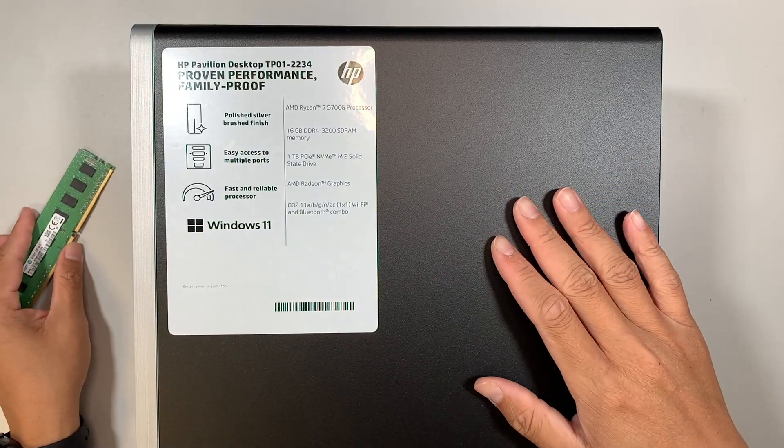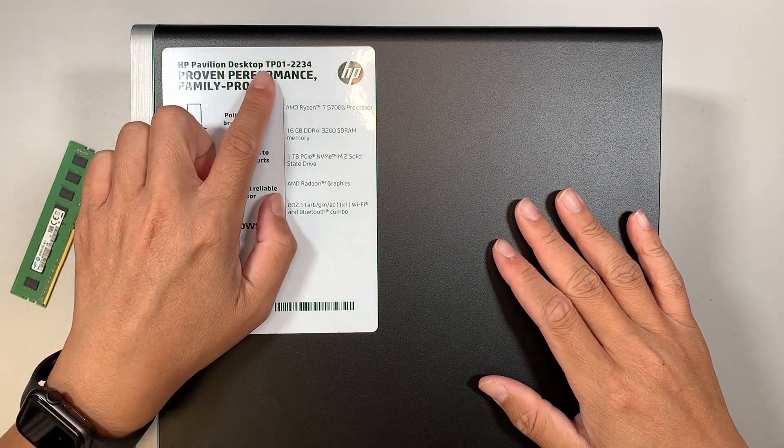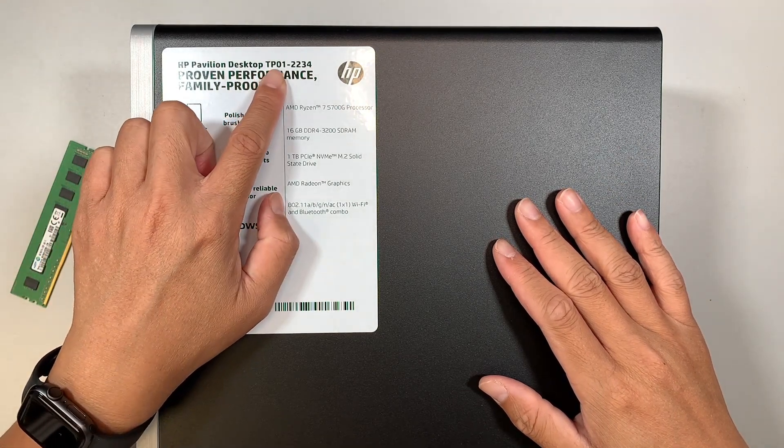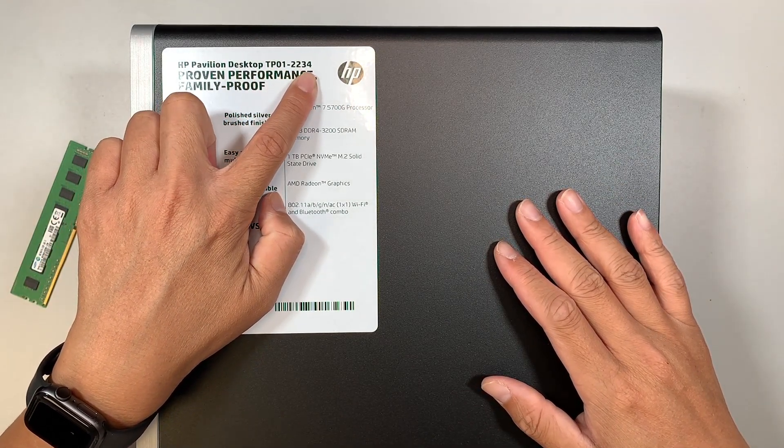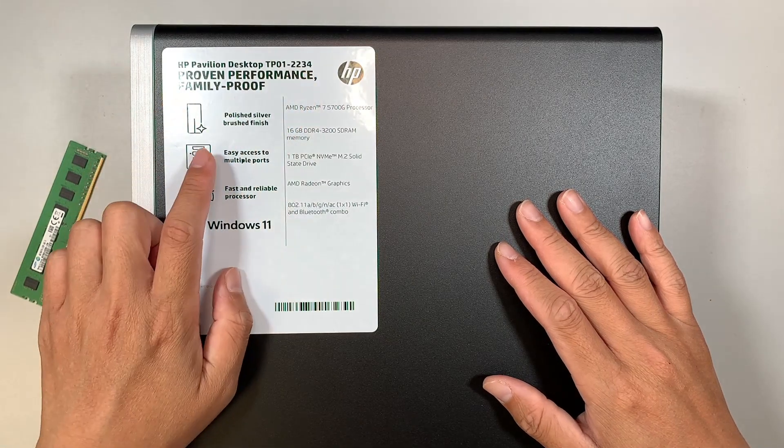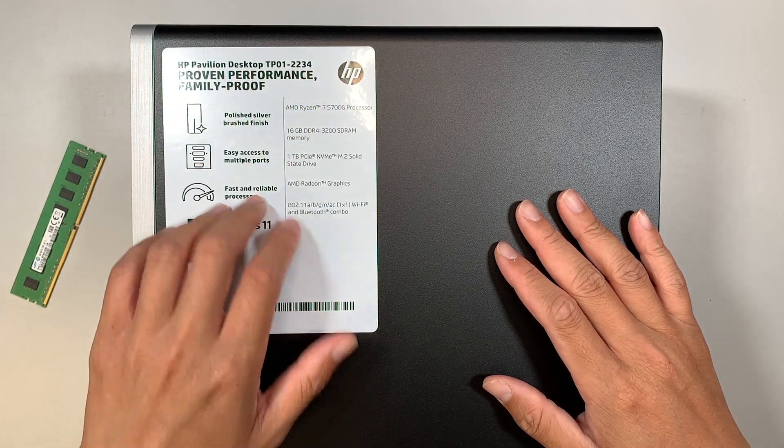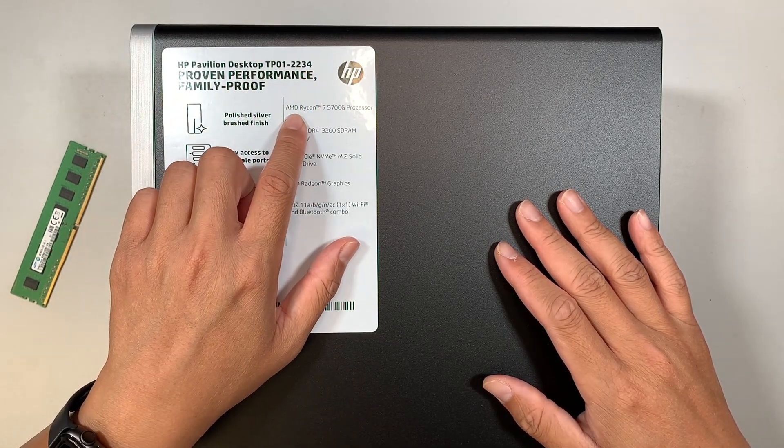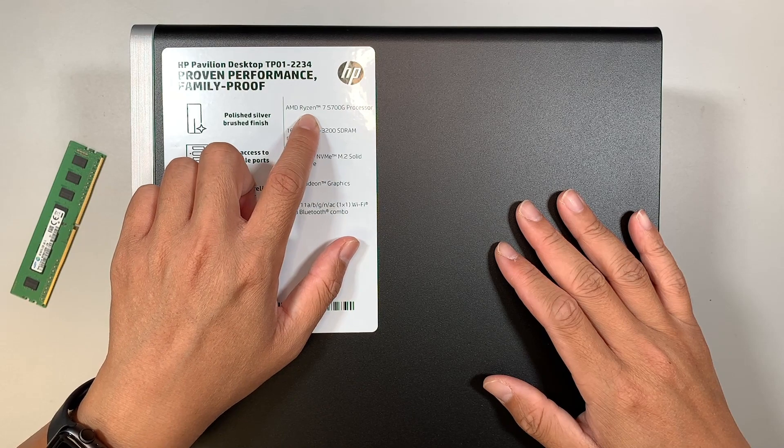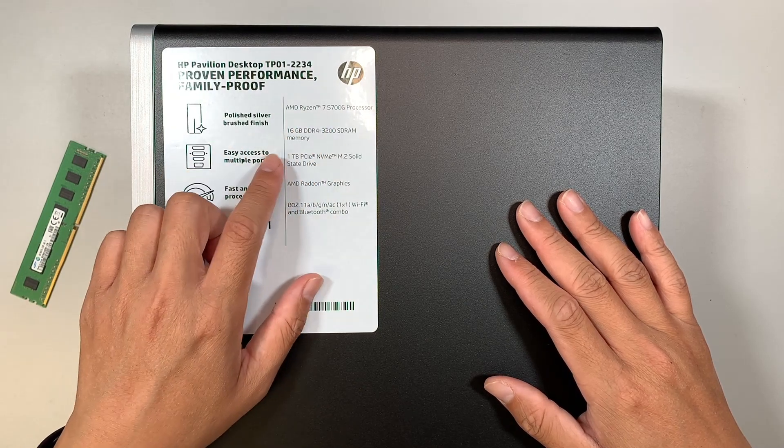Here I have the HP Pavilion desktop, the model is TP01-2234. Just going to give you a brief description of the specs. This is running on an AMD Ryzen 7th generation.